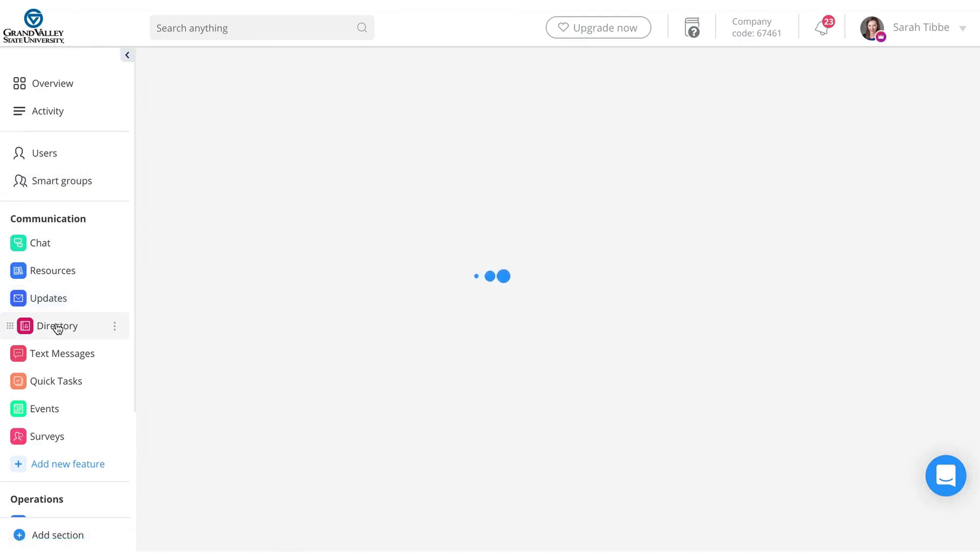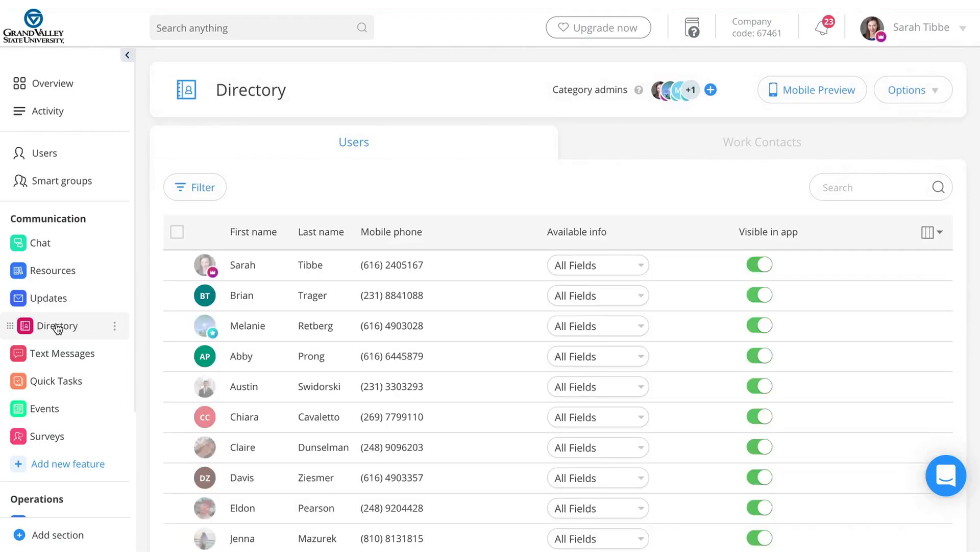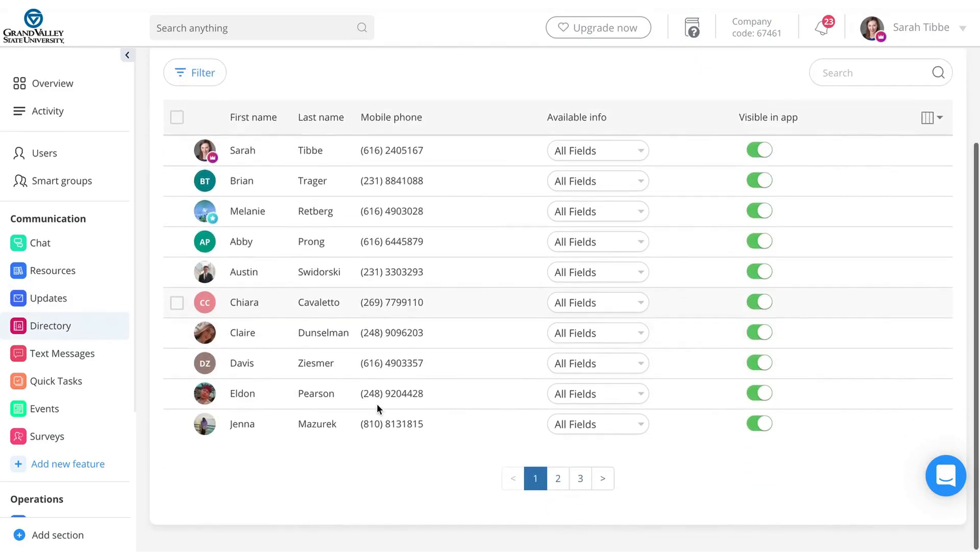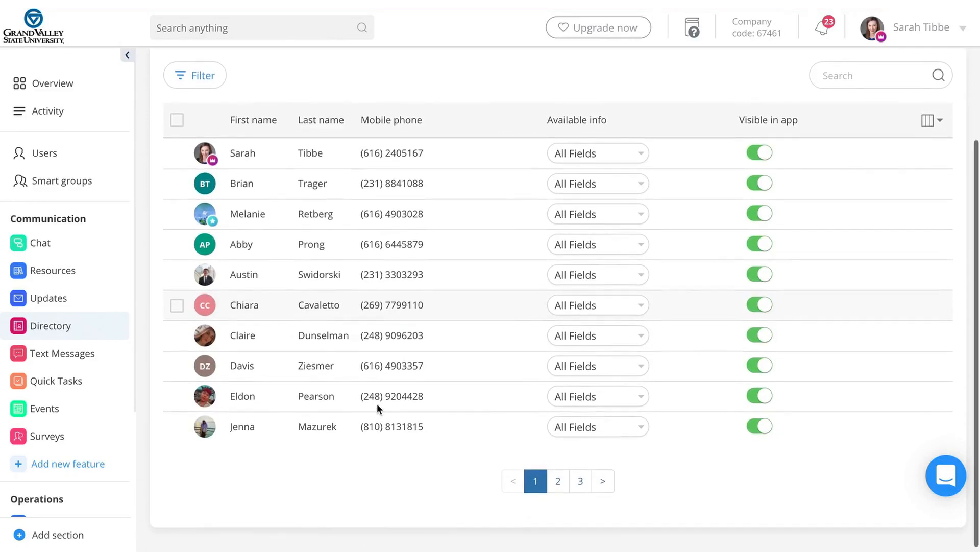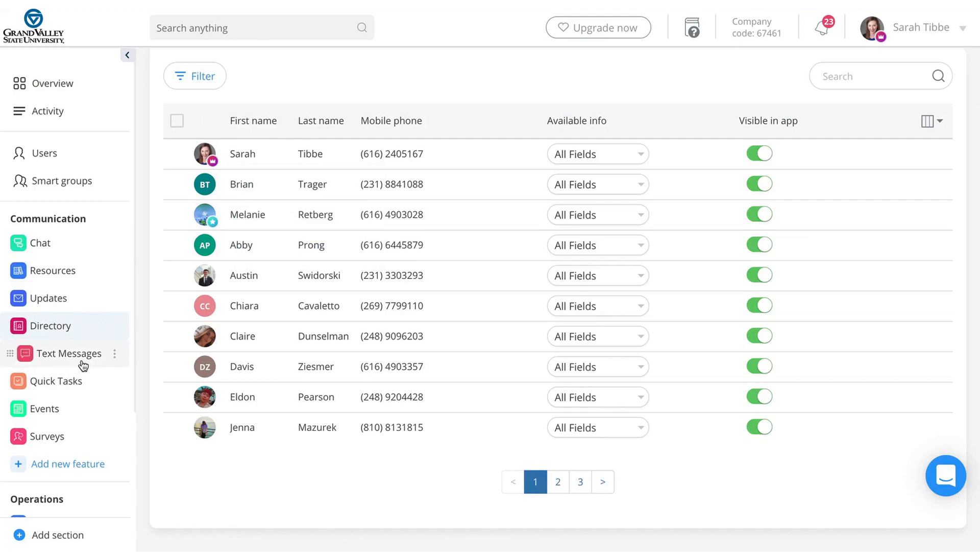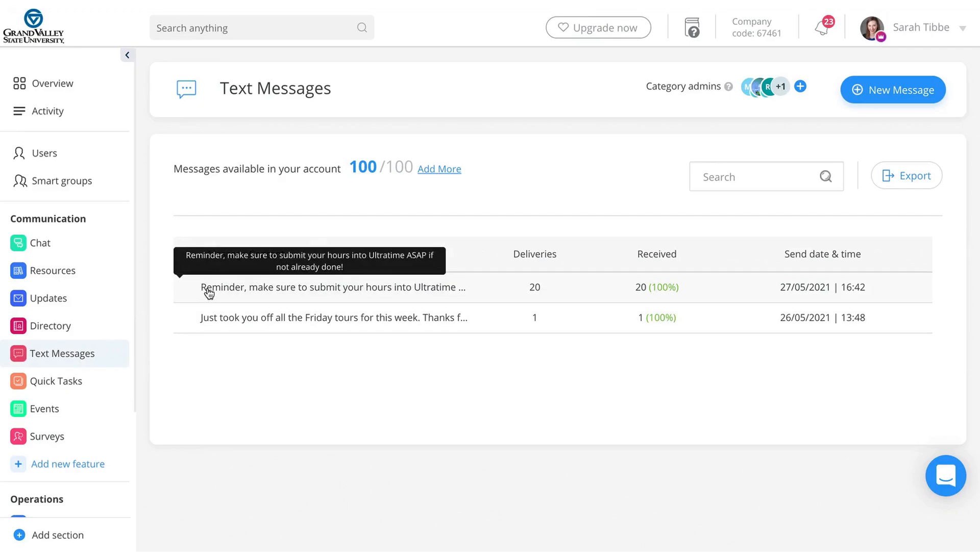Directory is really handy. If you just kind of need to get in contact with students or anyone, it does require everyone's mobile phone number to be entered. So if you need to call, text, or you can click on them and get their full details provided, but just nice, quick directory. You can send text messages as well throughout this. You can do a new text message. For example, one that I sent a while back was make sure you submit your hours into ultra time if you haven't done so already.